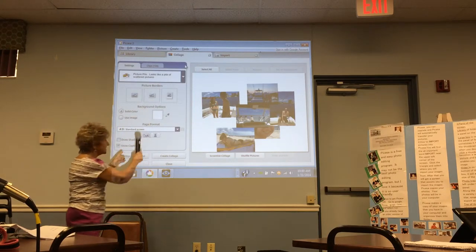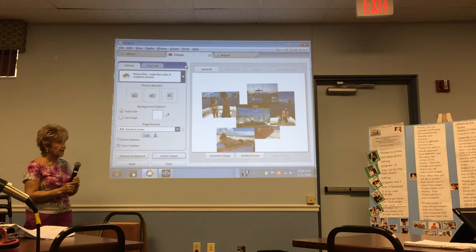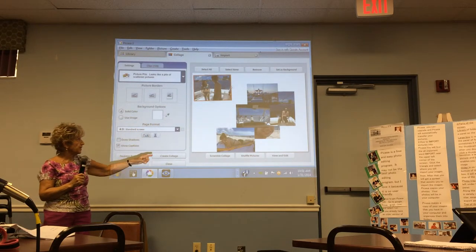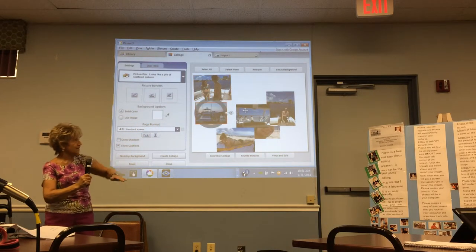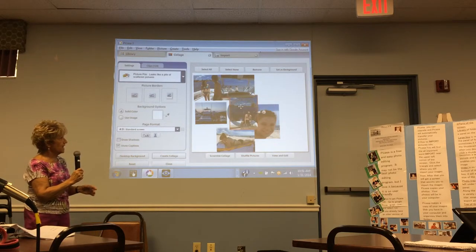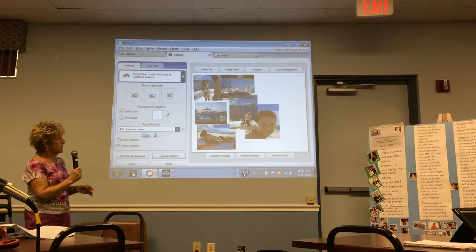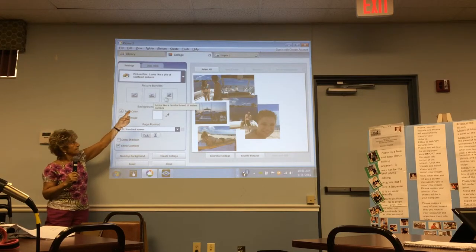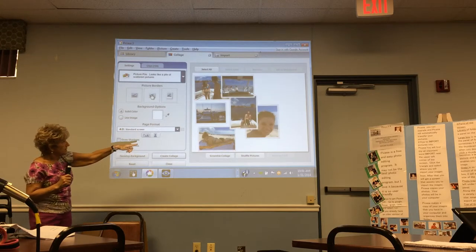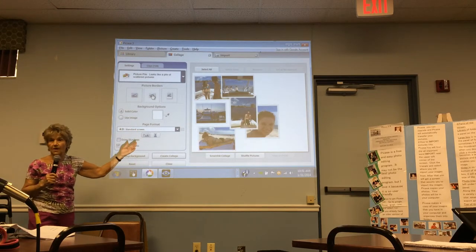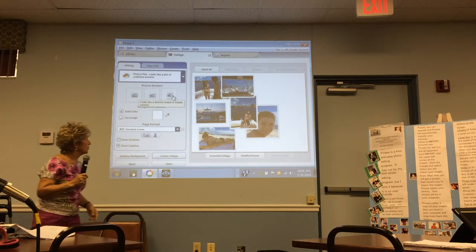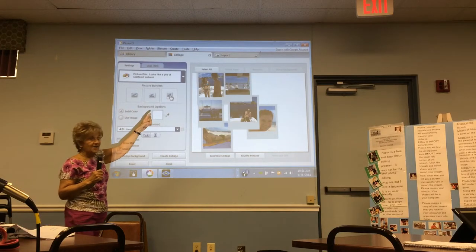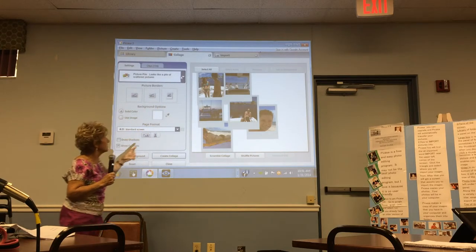There are six different collage types. The first is Picture Pile — you can grab the pictures and move them around. If you see the double arrow, you can reposition them. The second type adds little borders around each picture. The third looks like a Polaroid camera style — click that for the Polaroid choice.